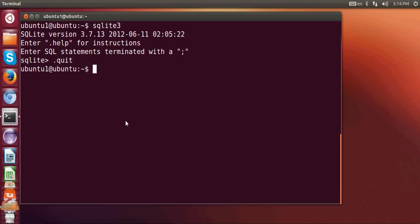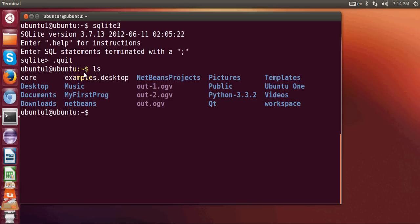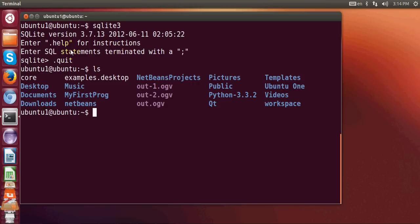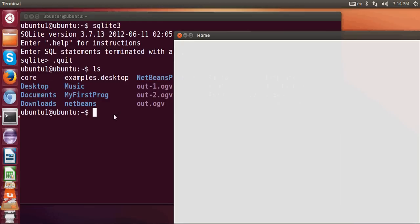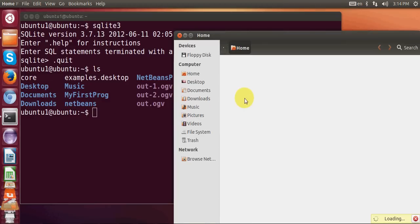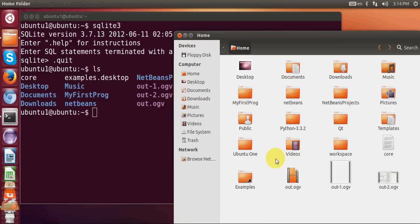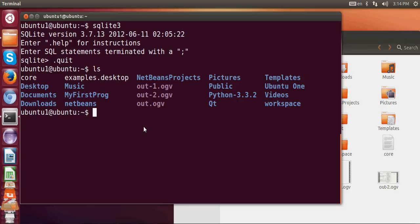and it will quit from your database. So for example, right now I am in my root directory. I will show you which directory I am in and then I will create a database in that directory. Right now I am in my home directory, and for example I want to create a database in this folder which is my home directory.